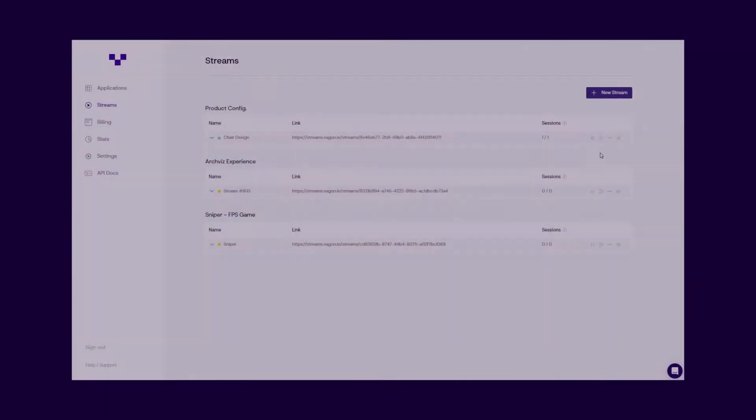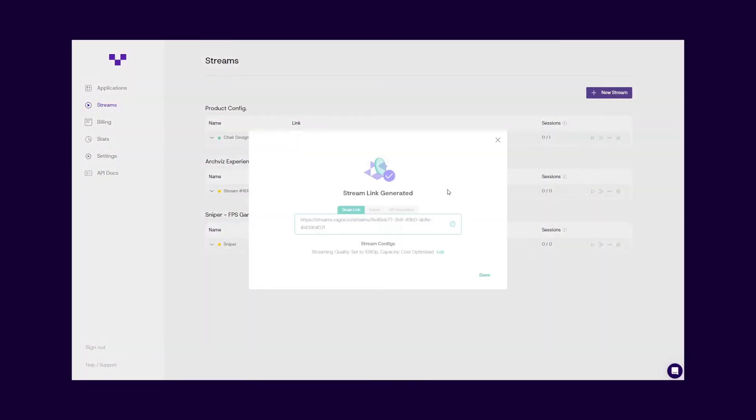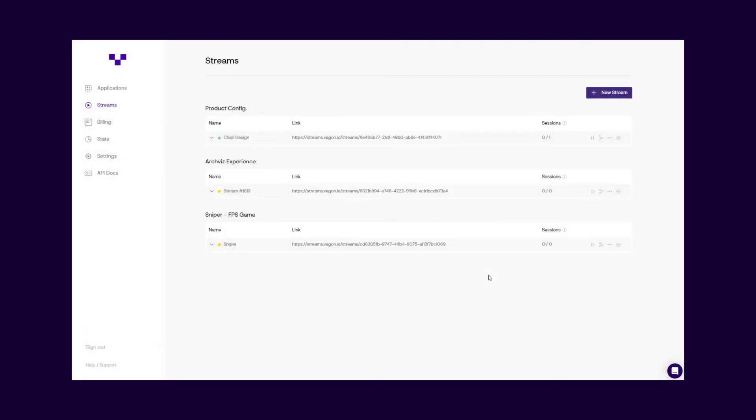Or if you want to embed your application into your platform, you can use the iFrame code snippet in the iFrame section. Wagon Streams will handle everything automatically according to your stream configurations, and your users will be able to use your application inside your platform.